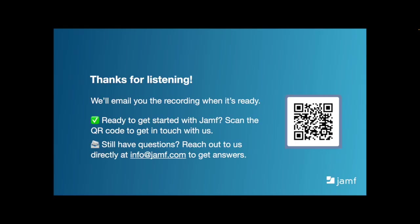Thanks so much for listening. You'll receive an email with a recording of this webinar when it's ready. If you'd like to get in touch with our team to discuss our management or security solutions, you can scan the QR code on the screen. And if you have any additional questions, please email info at jamf.com for help.